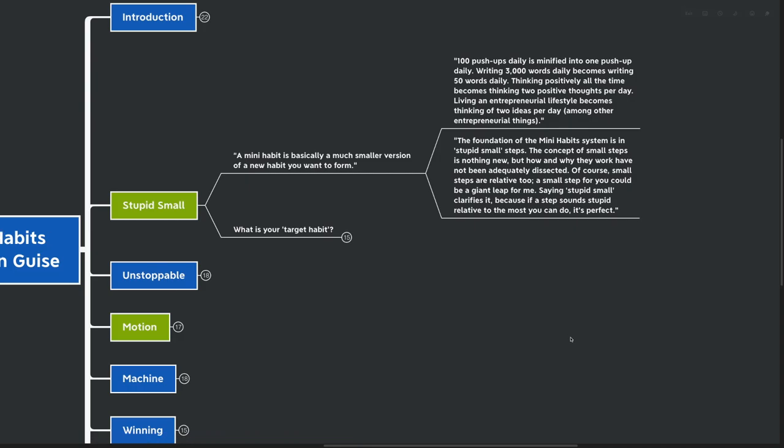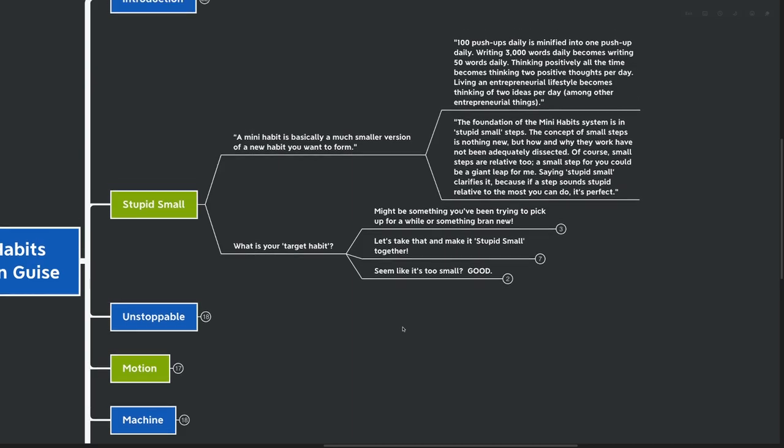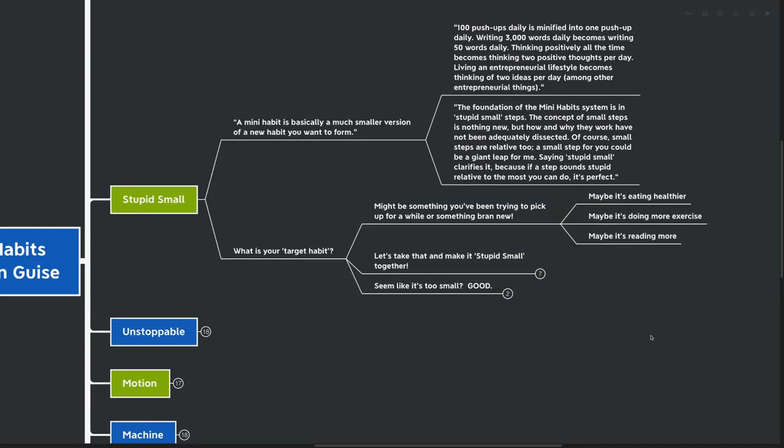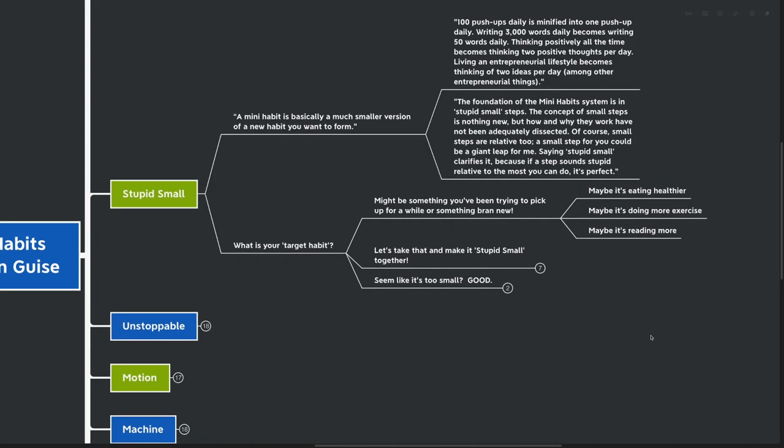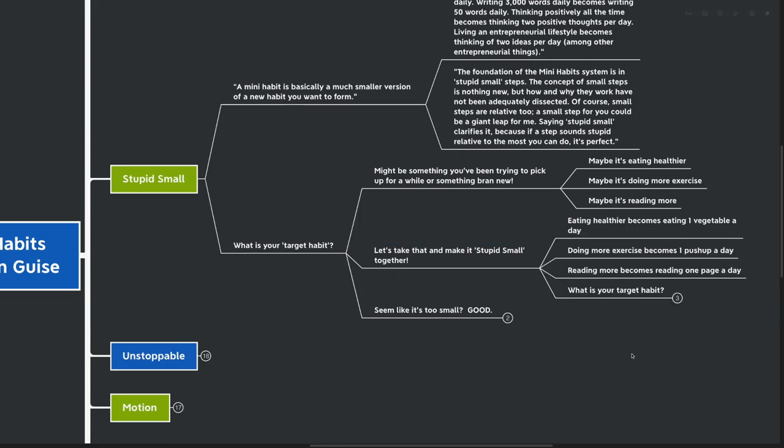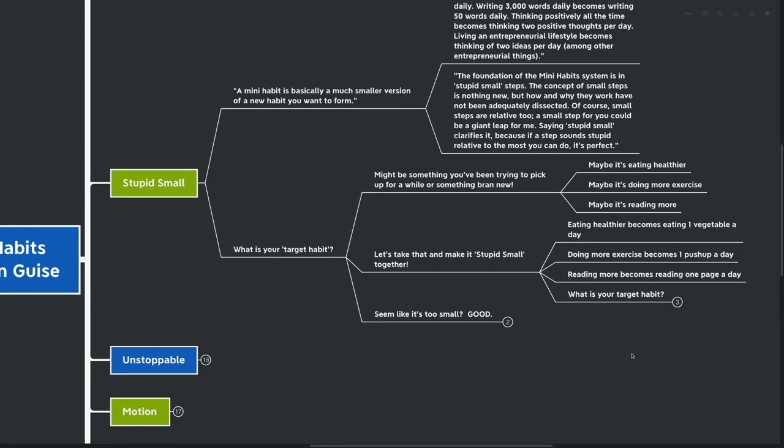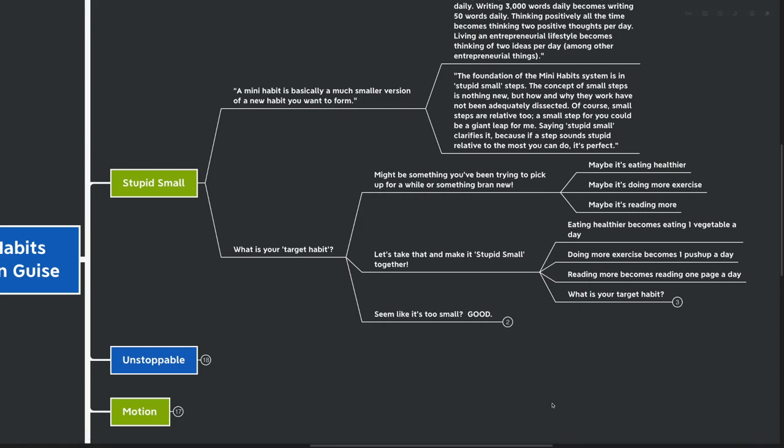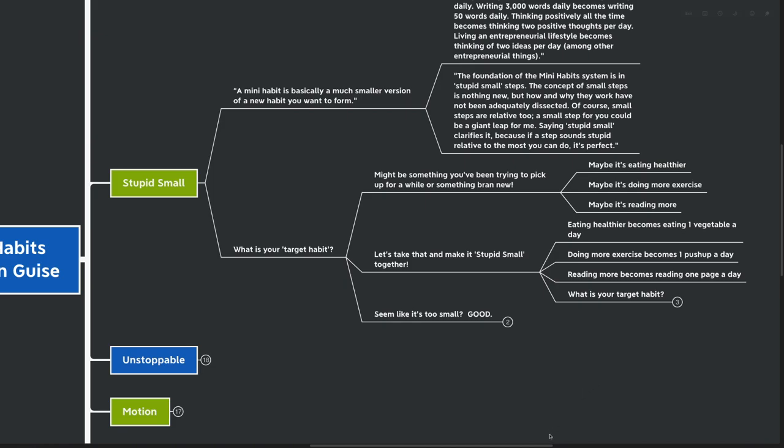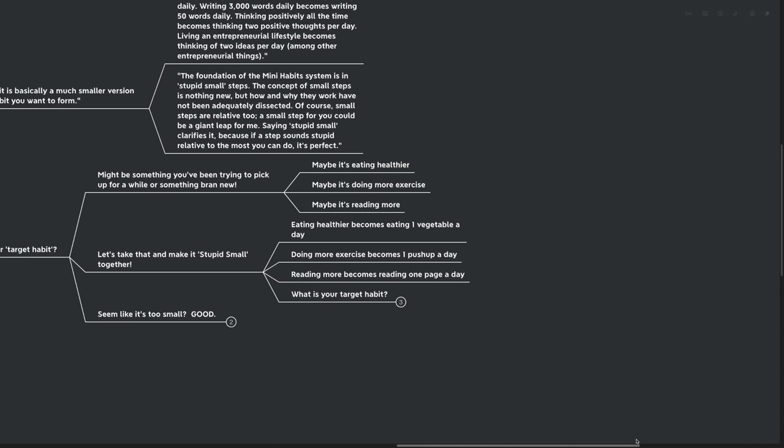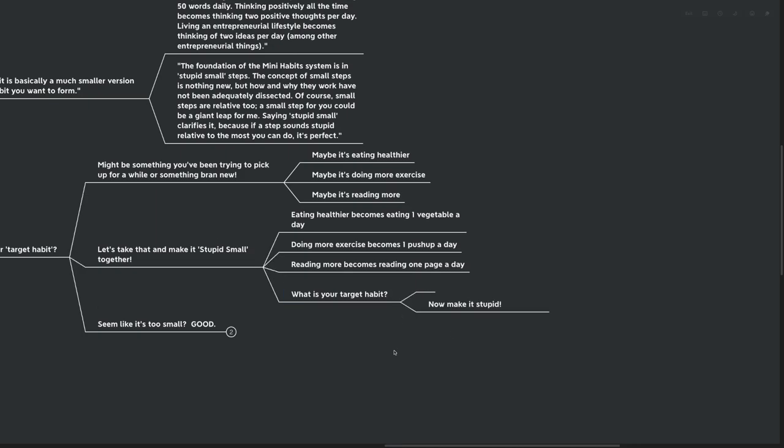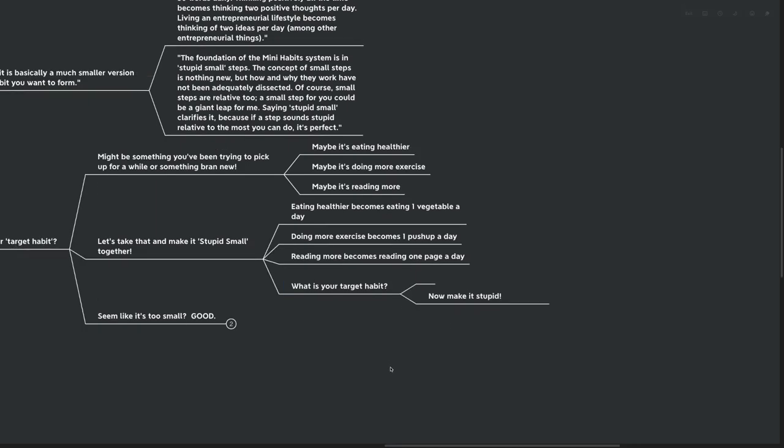Because if a step sounds stupid relative to the most that you can do, it's actually perfect. We're looking at what our target habit is. Maybe it's something big like eating healthier or doing more exercise, or something simple like just reading more books. Let's take that target habit and make it stupid small together. Eating healthier becomes eating one vegetable a day. Doing more exercise becomes that one pushup a day. Reading more becomes reading one page a day. You can see that we take these big things that might feel almost insurmountable, especially on a day of low motivation. What's your target habit? Write this down and now make it stupid small.